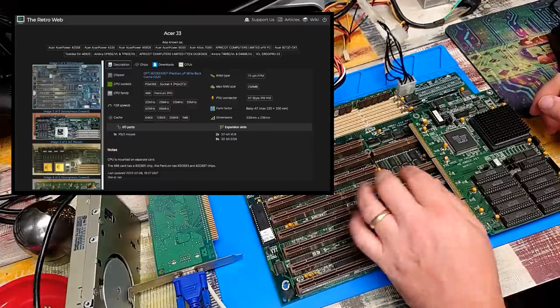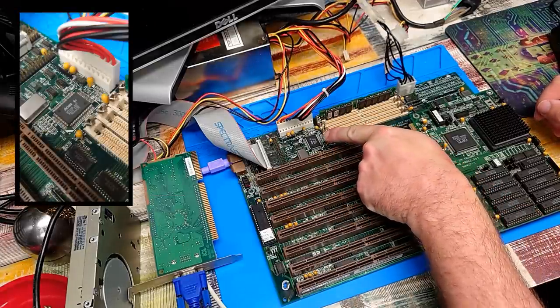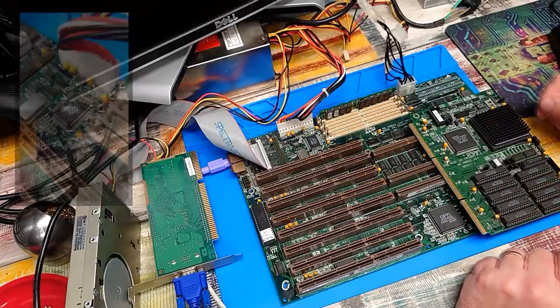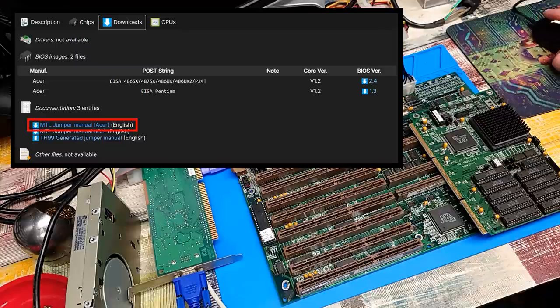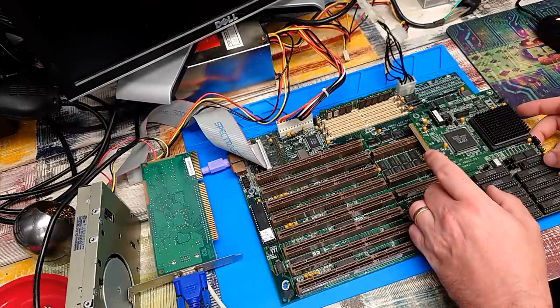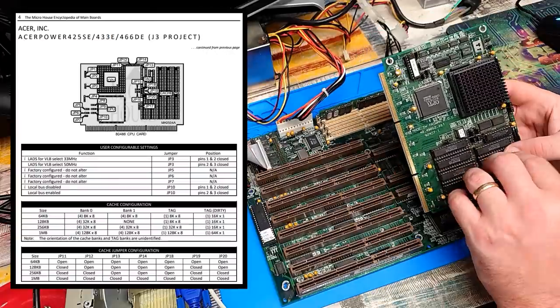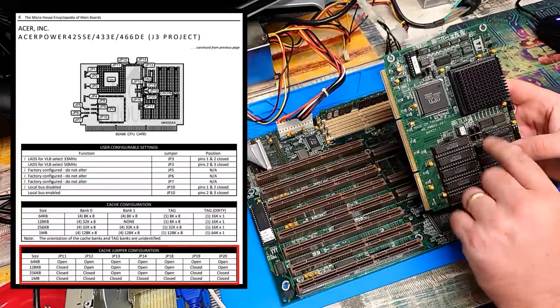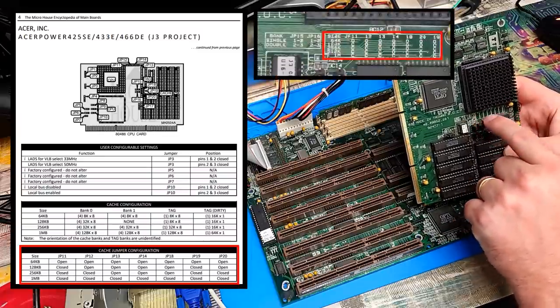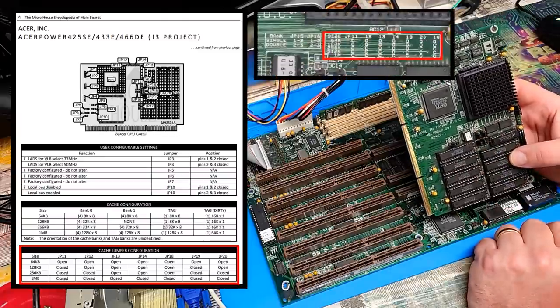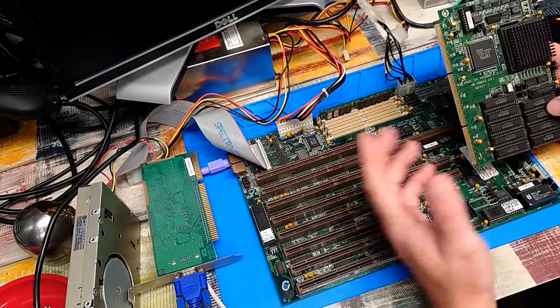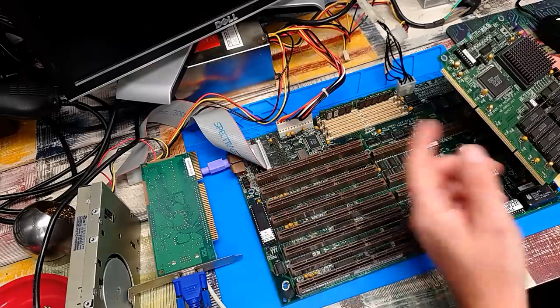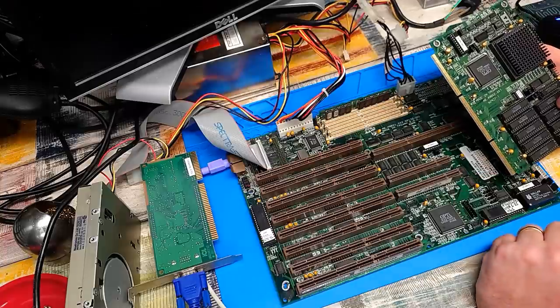And as you can see by image one there on the left hand side, that is certainly that motherboard. This is an Acer J3. And in fact, if we look up there, there is a custom chip with Acer written on it. So while this all is branded ICL, the case is certainly branded ICL, as was the VGA card and the SCSI card, this is actually an Acer machine.